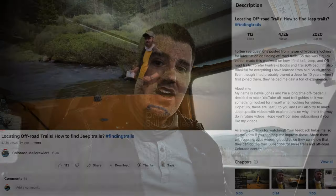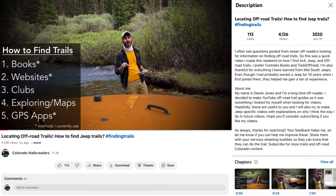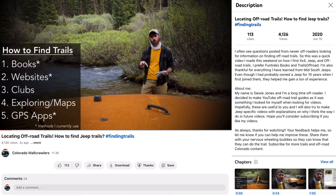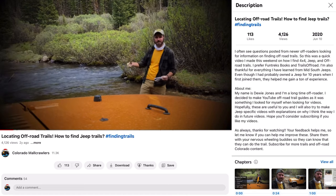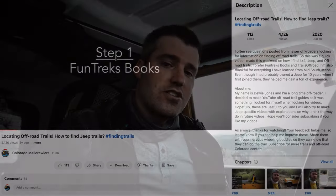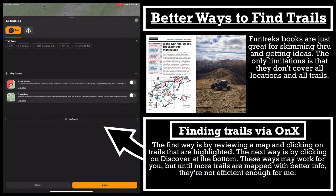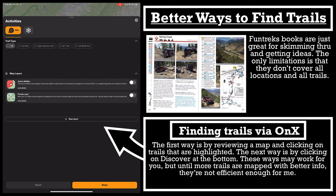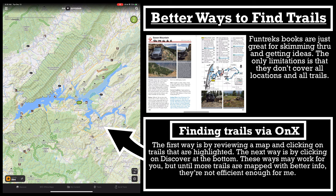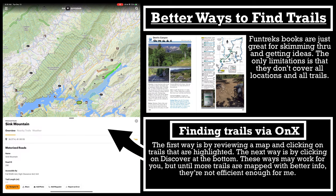I really don't think map software is the way to find trails. I have an older video on this that I need to update for both east coast and west coast. Out here in the west, the best way to find great trails is FunTreks and Trails Off-Road. FunTreks has curated some really great trails in their books, giving you solid information so you can go through and find trails you're excited about.